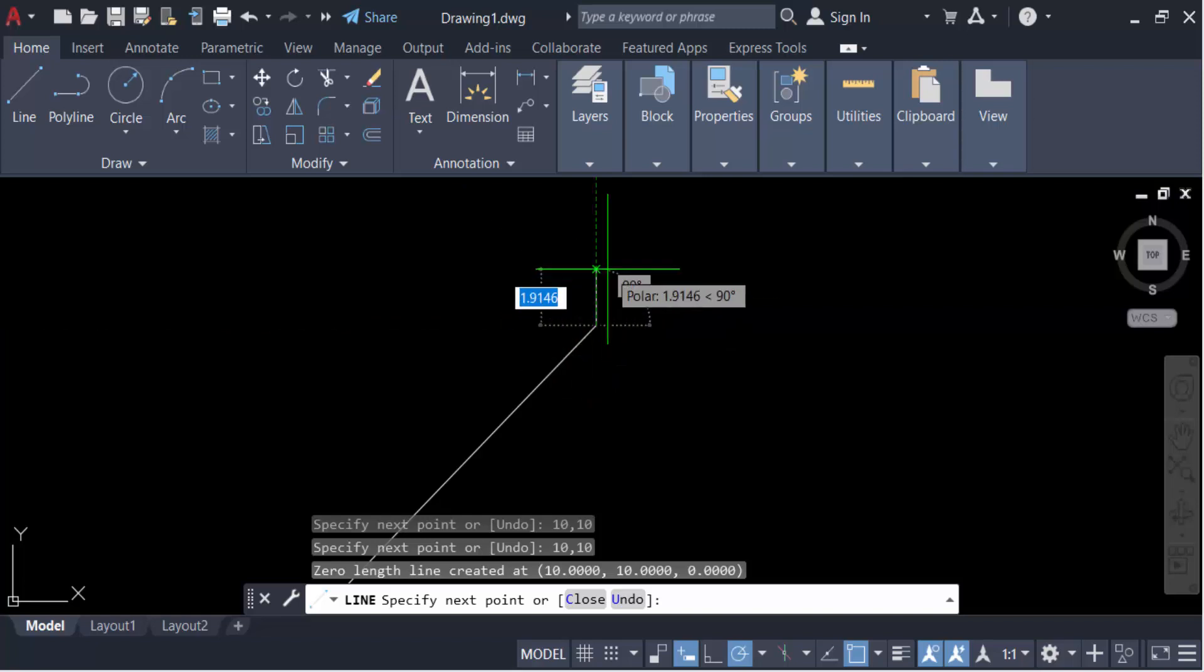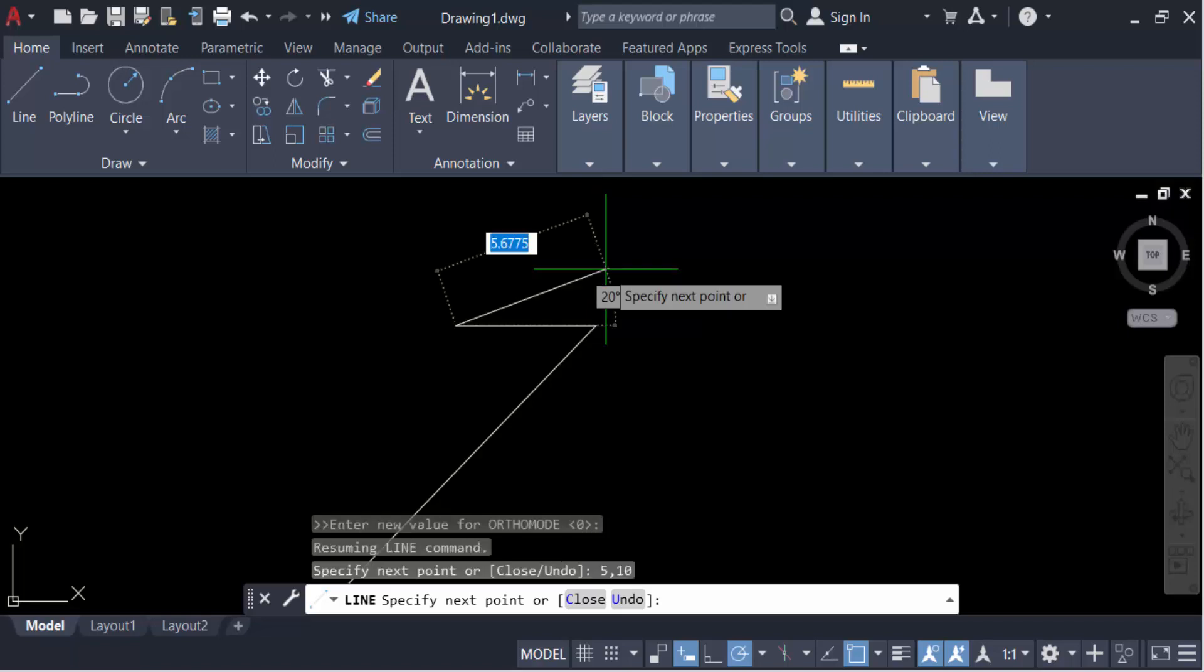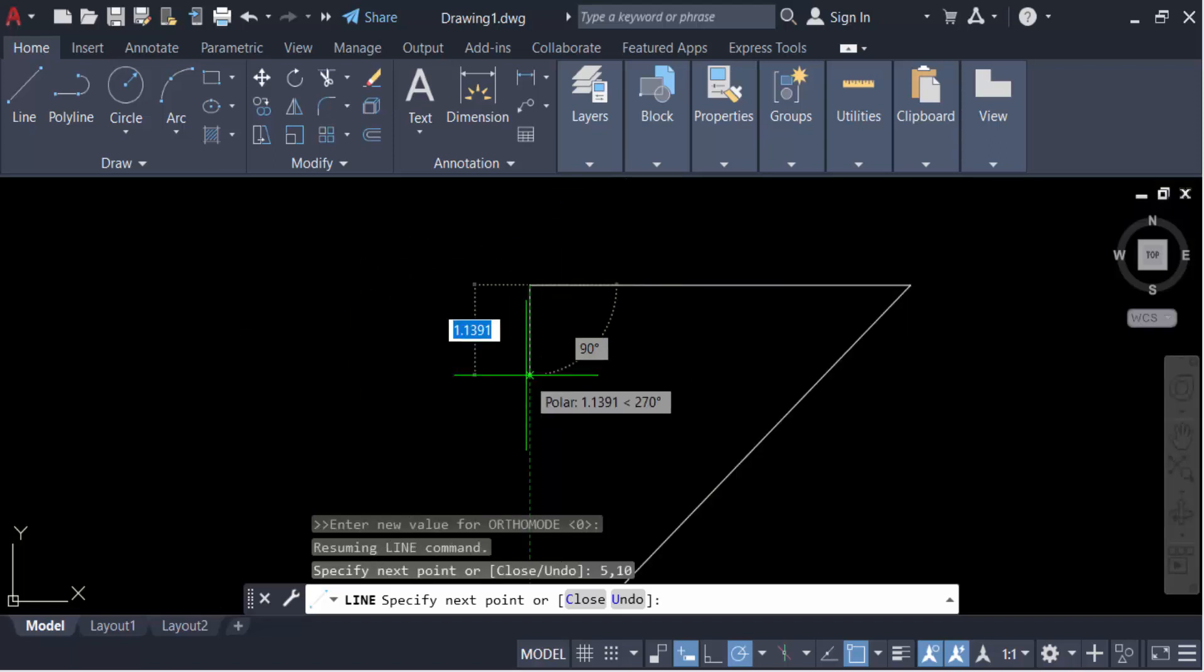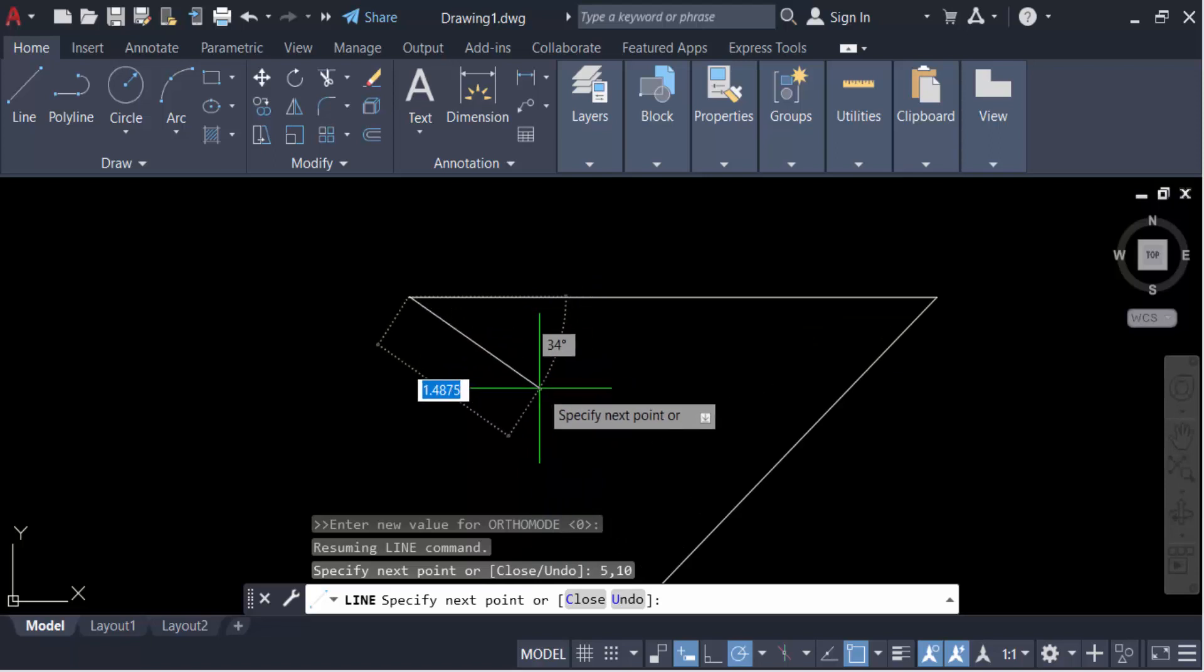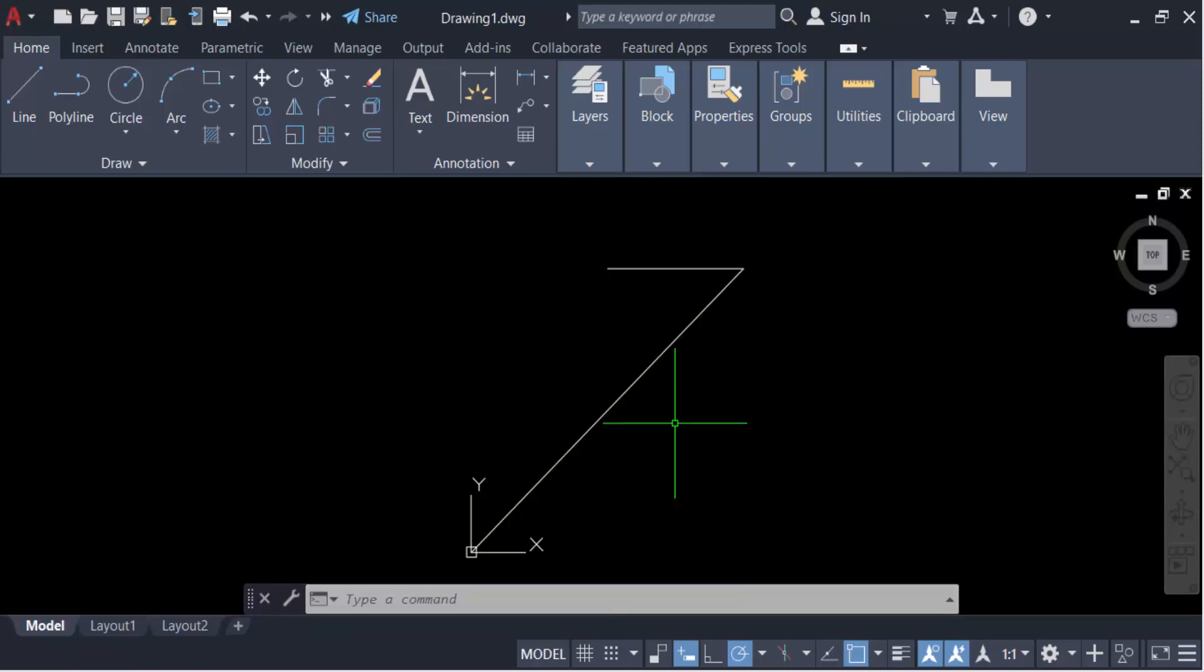And now you have to type the coordinate at 5,10, now press Enter and see, this is my absolute value in these coordinates. So in this way you have to draw your line with absolute or relative coordinate system in AutoCAD.